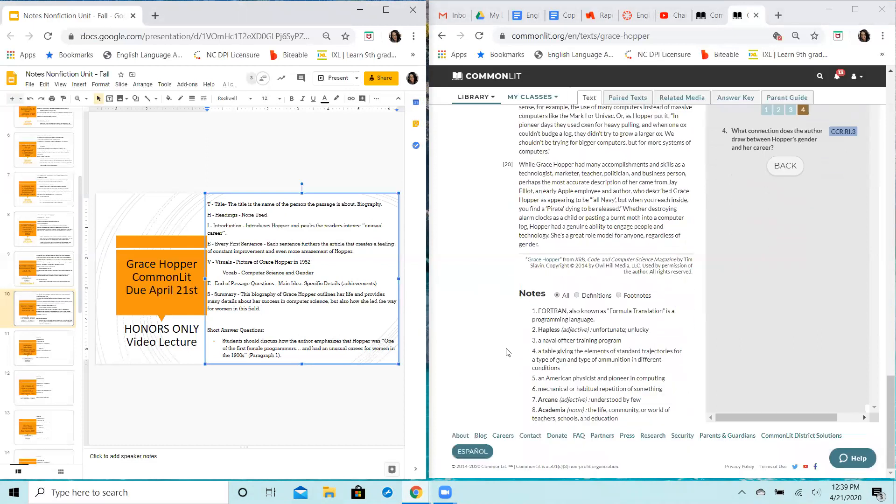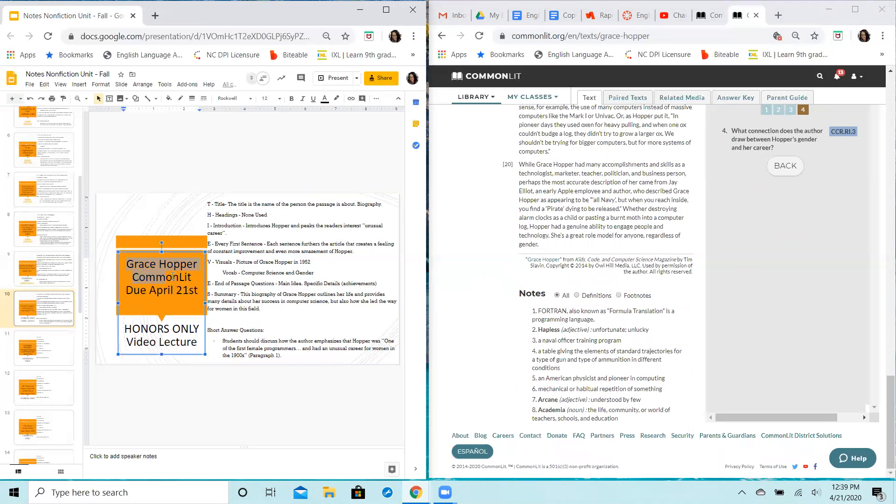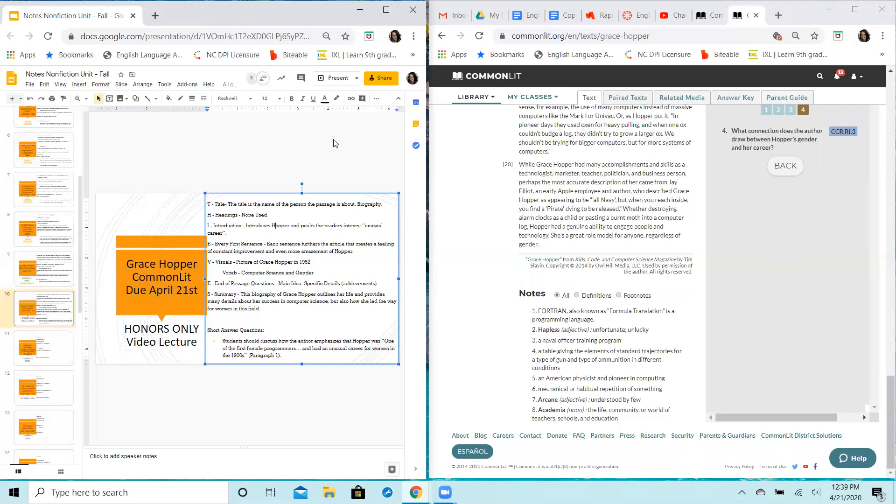And that's going to be it for us today. Make sure that you get your Grace Hopper passage turned in by 11:59 PM on April 21st. You got any questions, just send me an email.